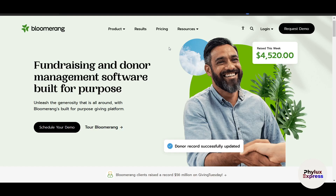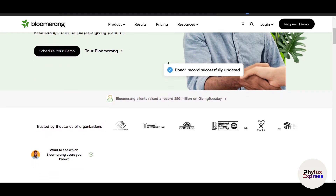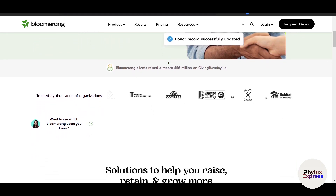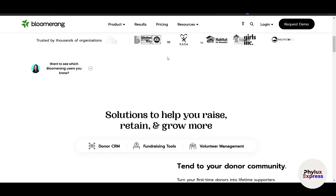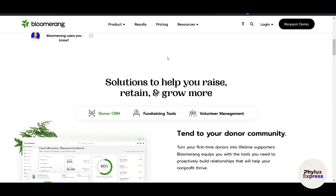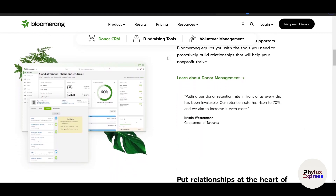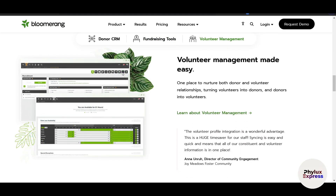Managing donors effectively is the backbone of any successful non-profit, but keeping track of donor interactions, tracking donations, and building meaningful relationships can be overwhelming. That's where BloomRank CRM comes in — a powerful platform designed to help non-profits master donor management and engagement. In this tutorial, we'll walk you through how BloomRank works and how it can transform your non-profit operations, including how to streamline donor management, track donations, and build stronger relationships with your supporters.